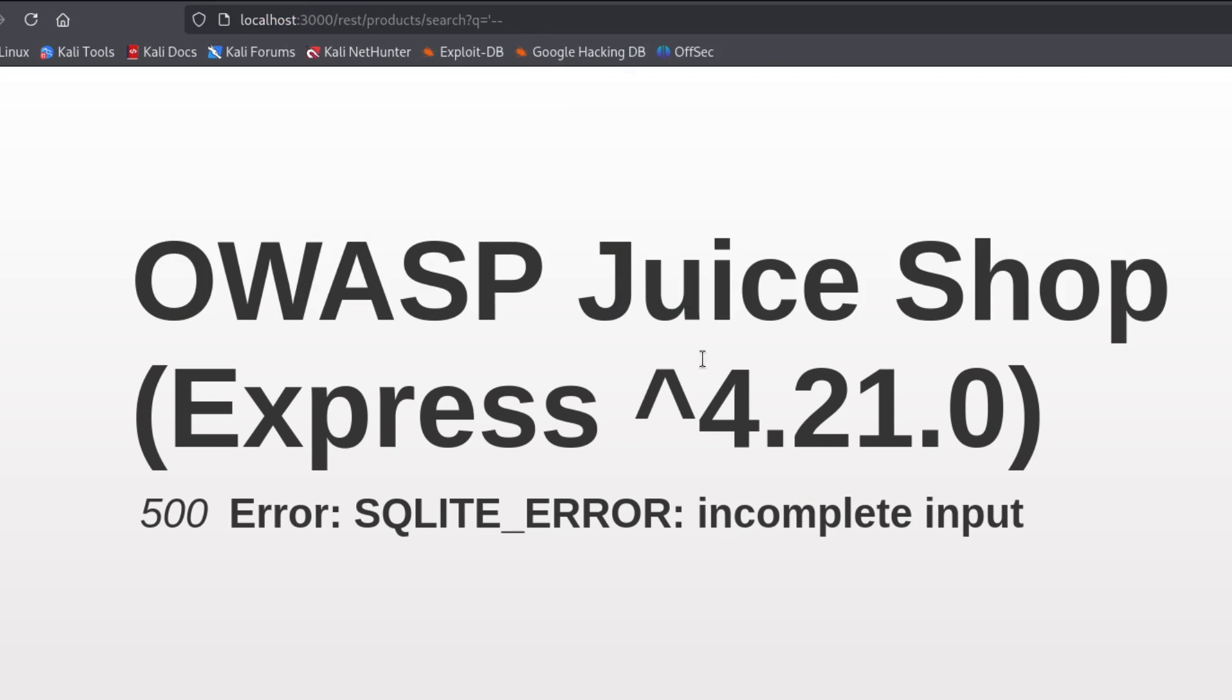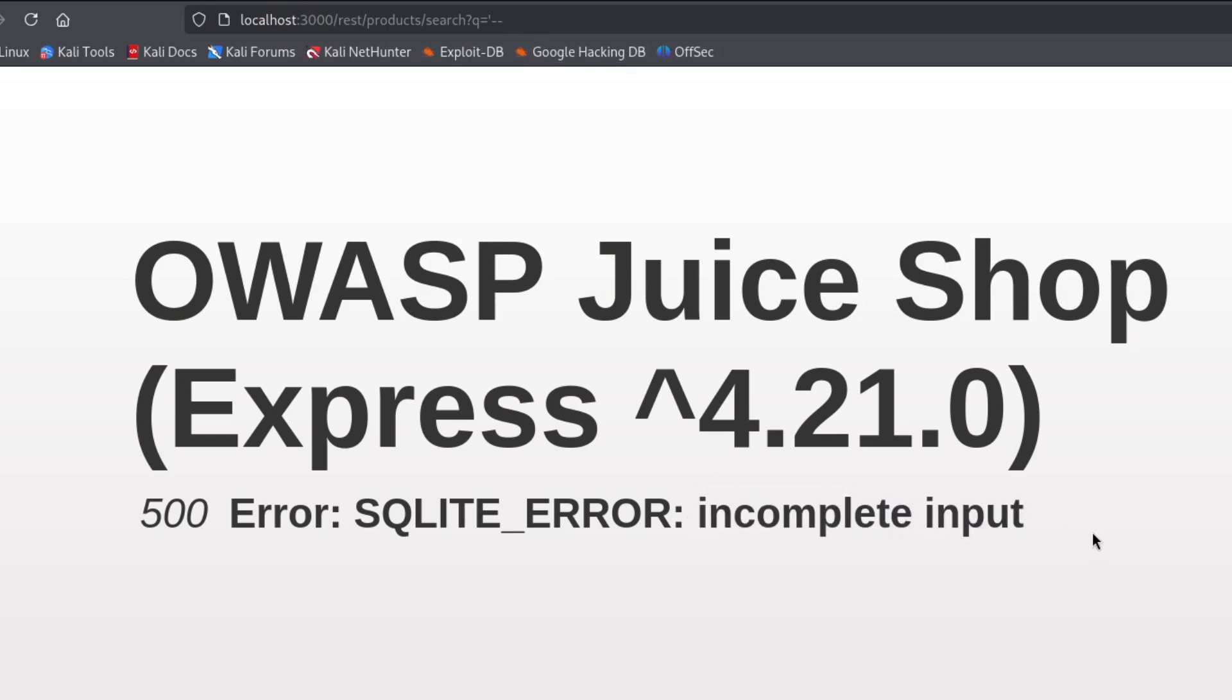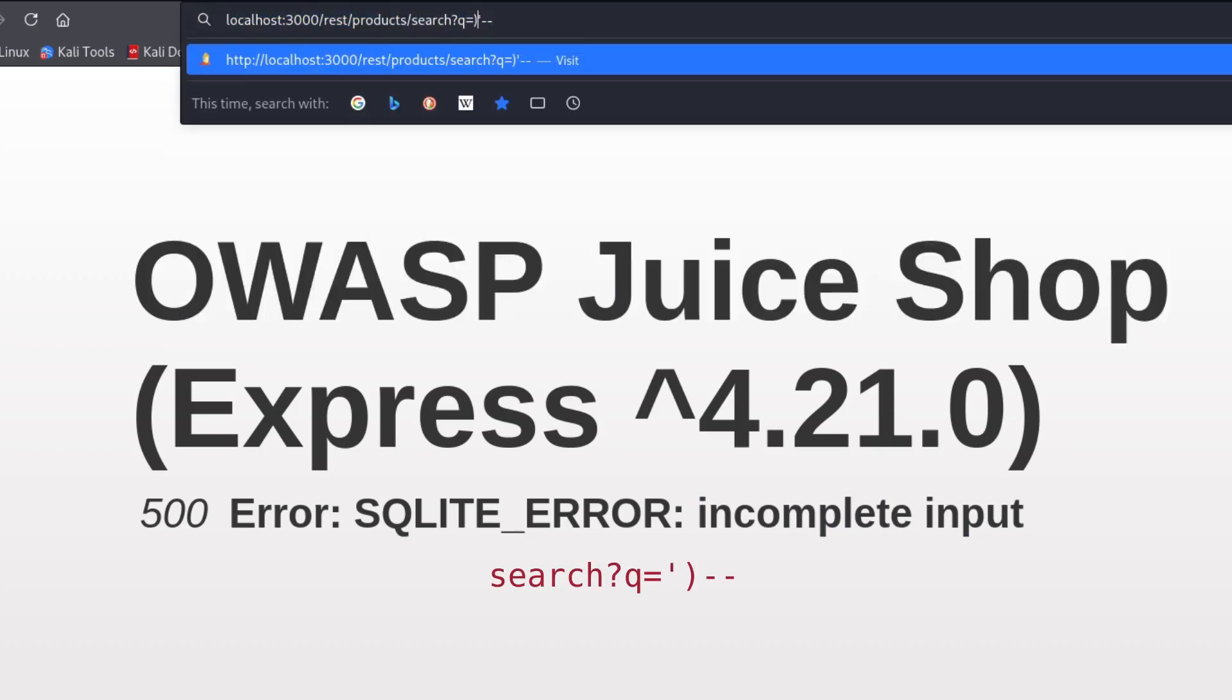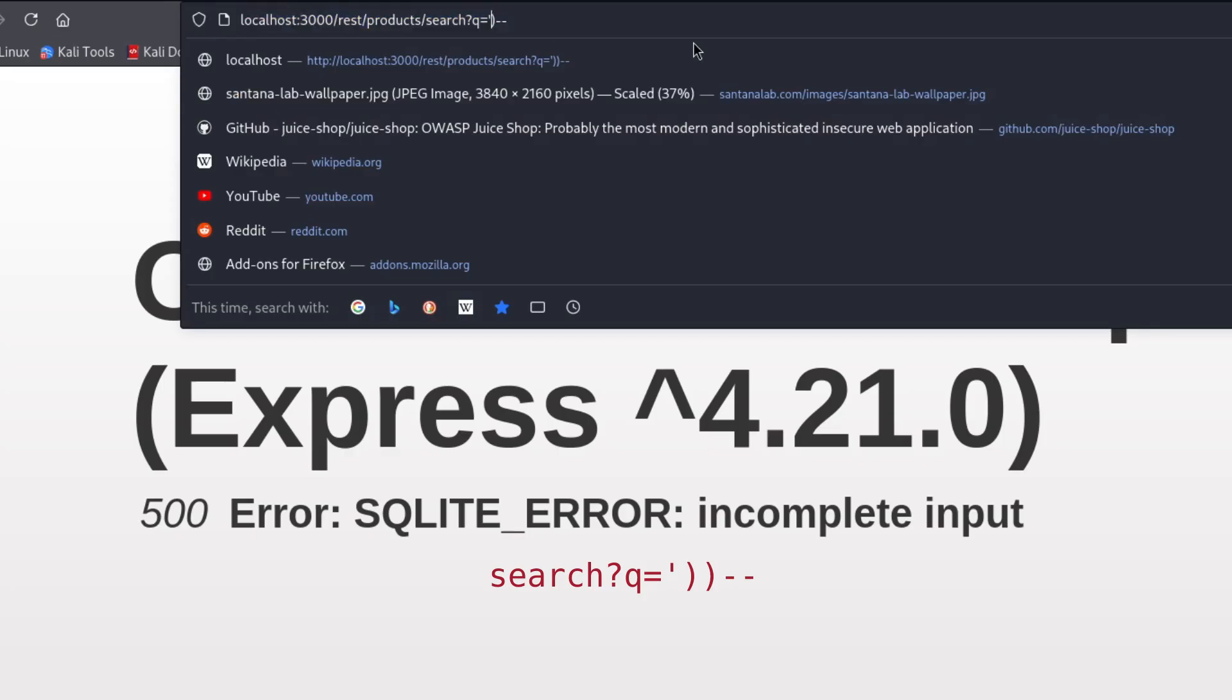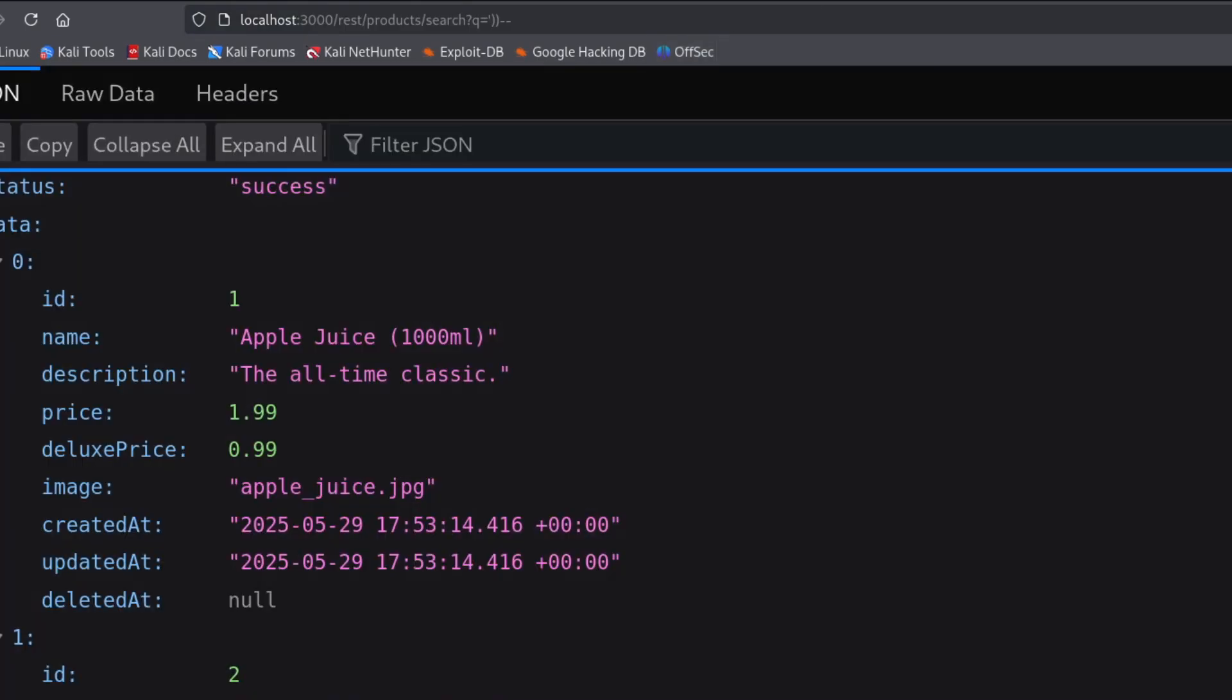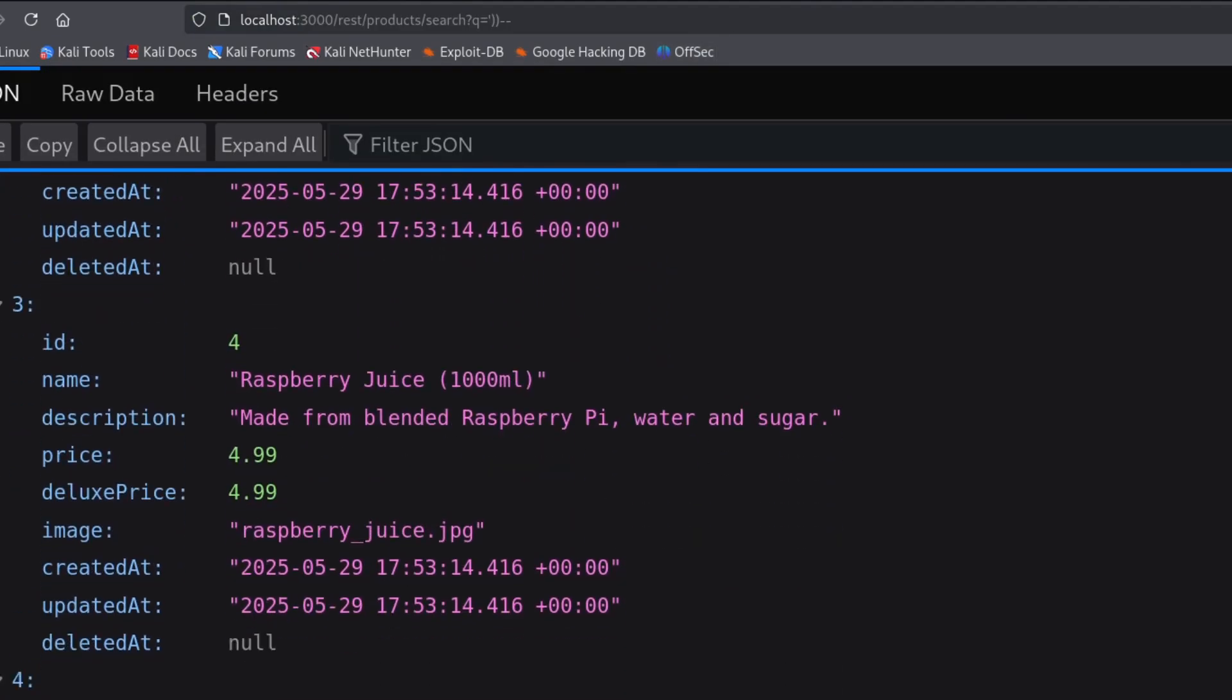Now look at that, it worked! This incomplete input error happened because I broke the SQL query and left some parentheses unclosed in the background. So now I'll try to close the parentheses. First let me try one. Same error, let's try two. And that worked, it returned all the products.